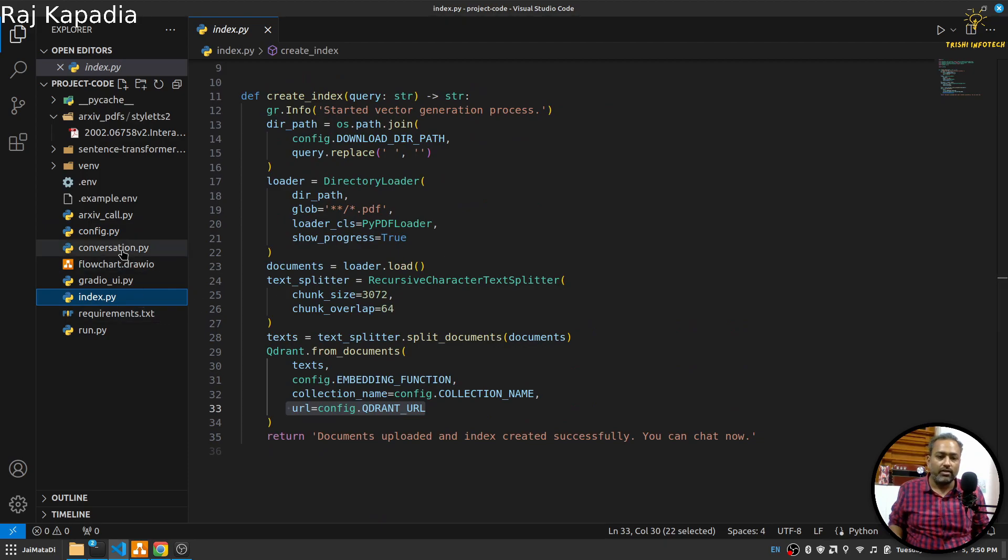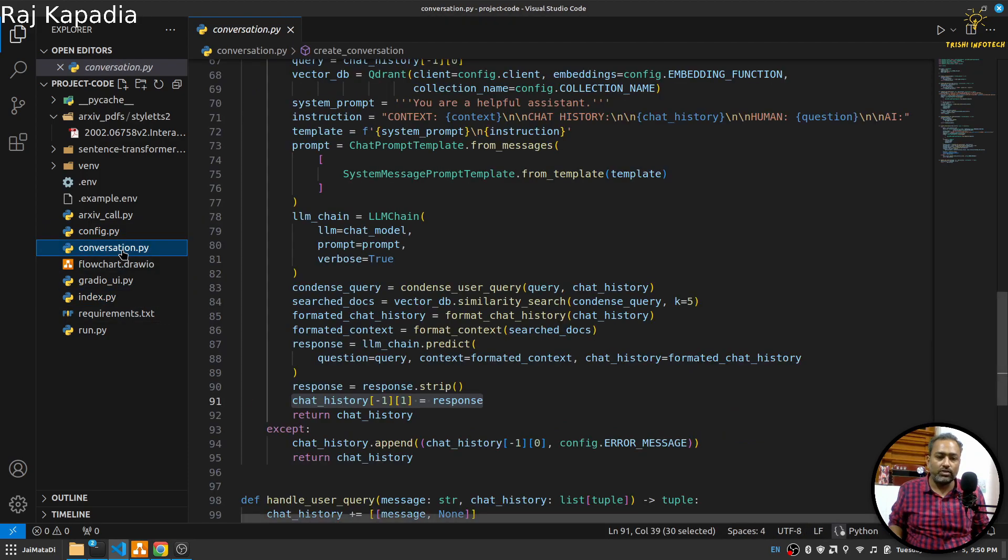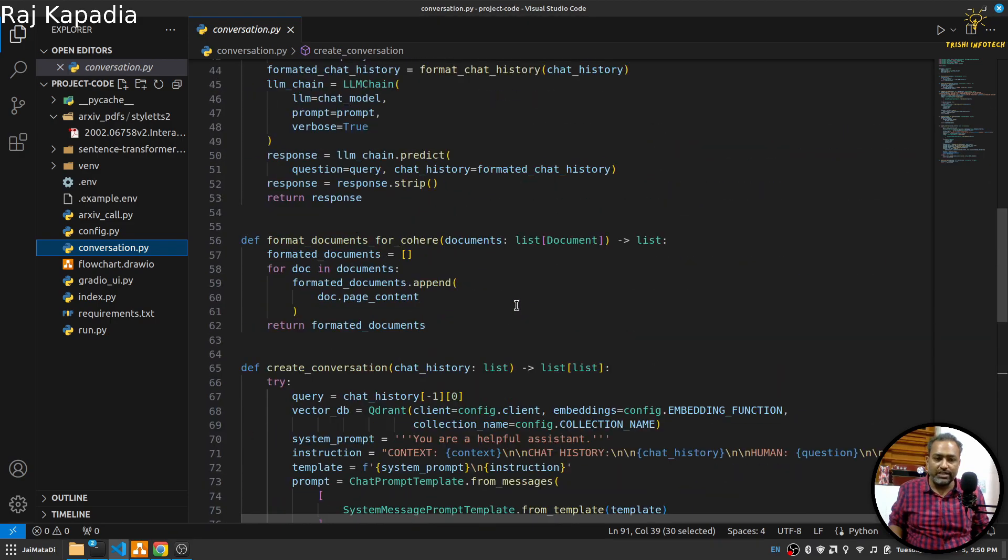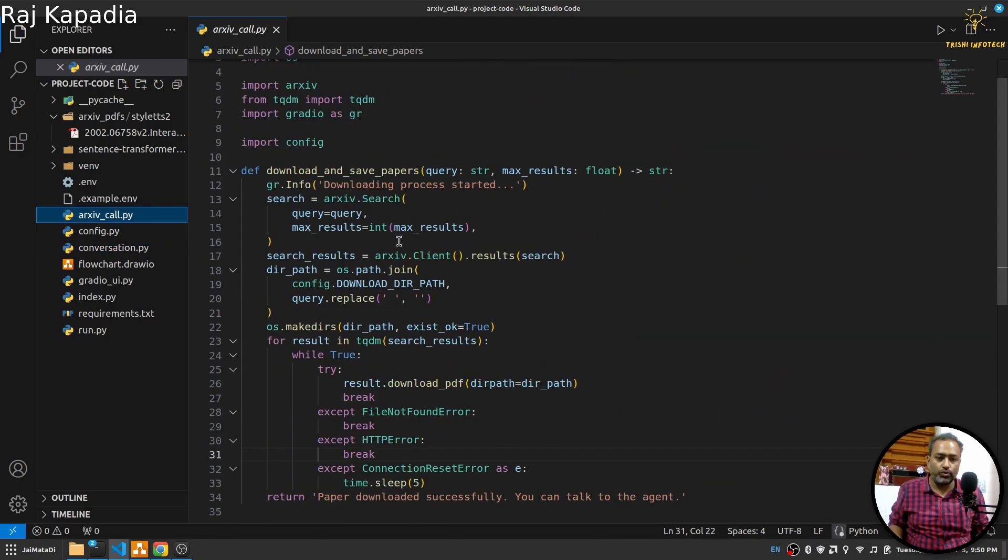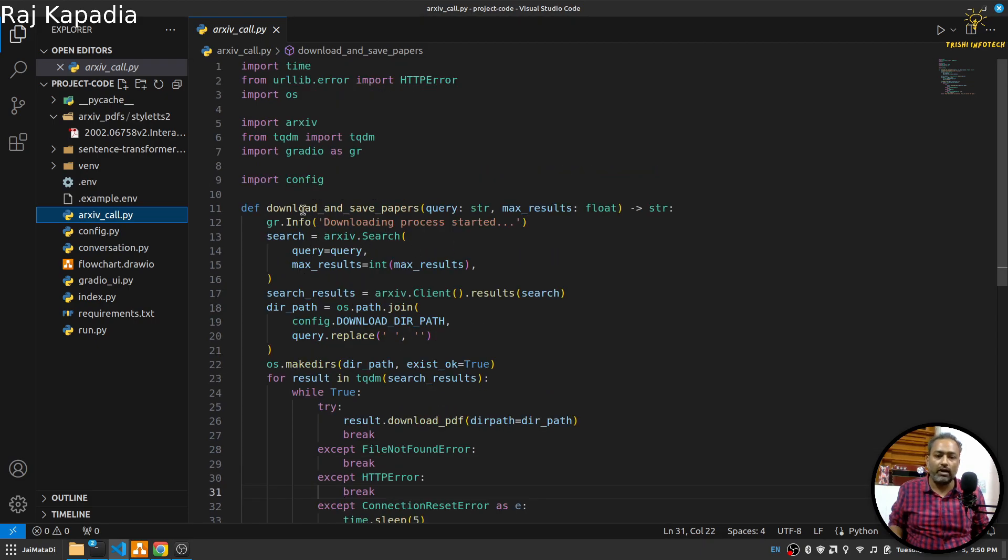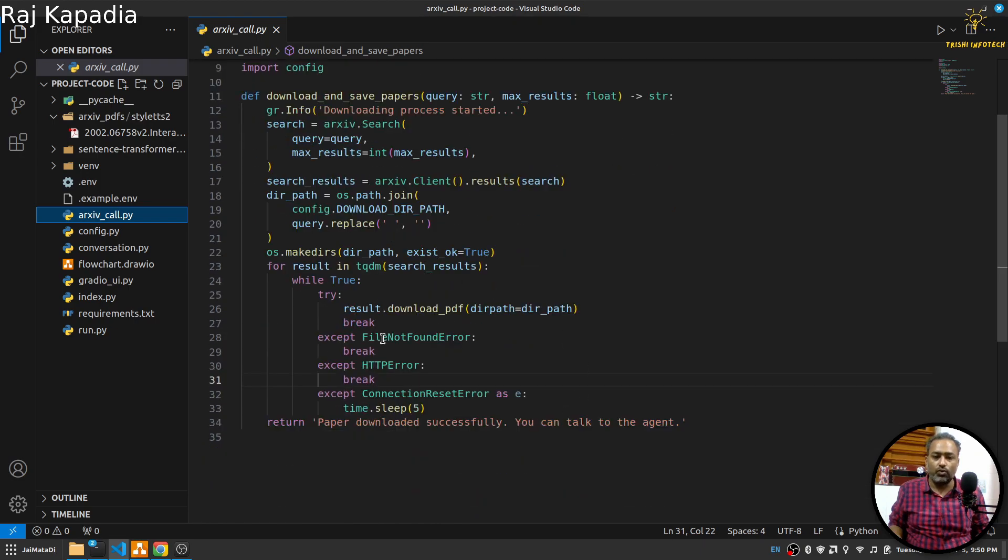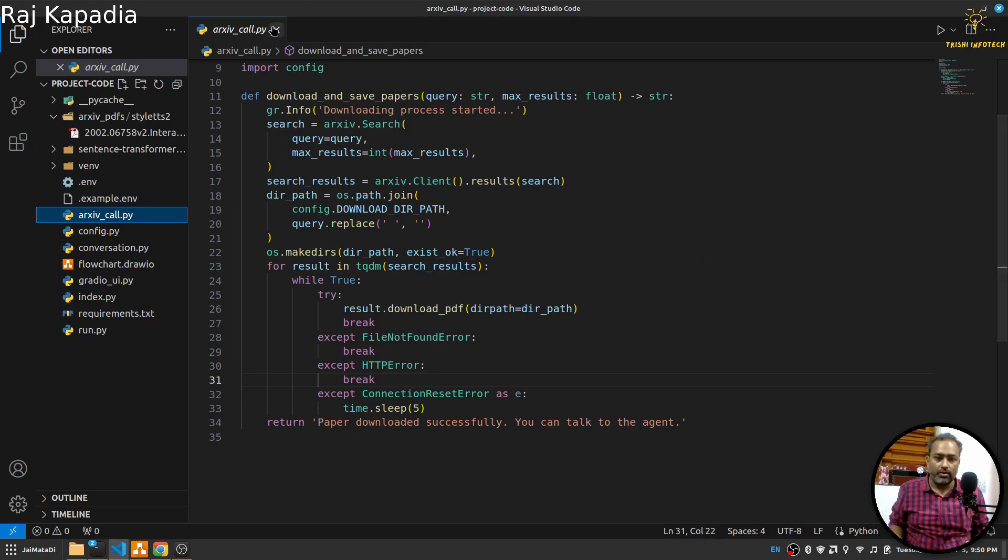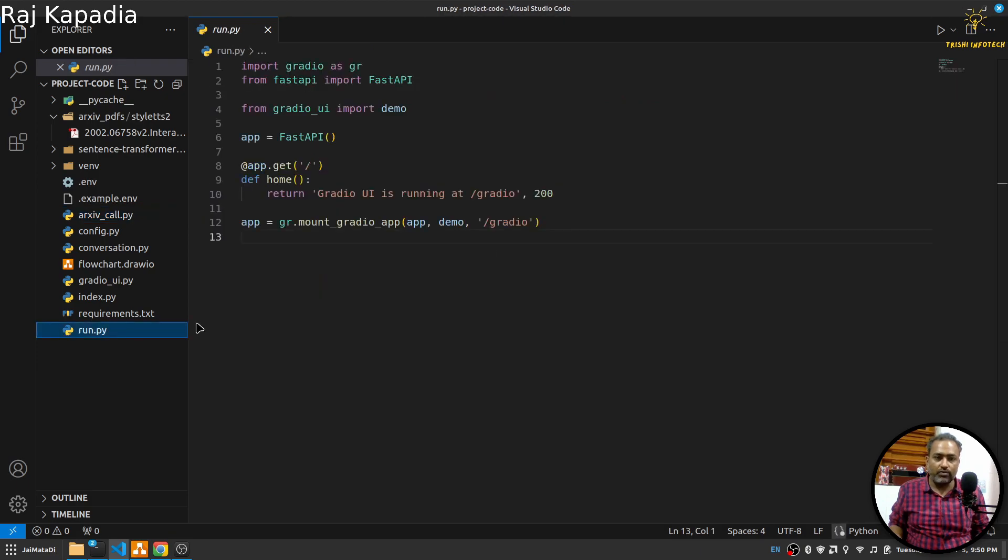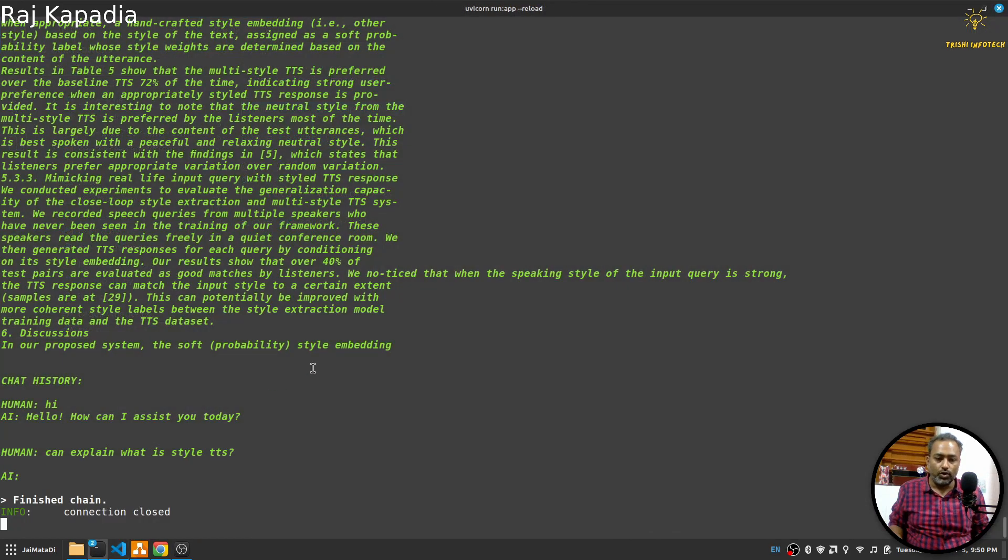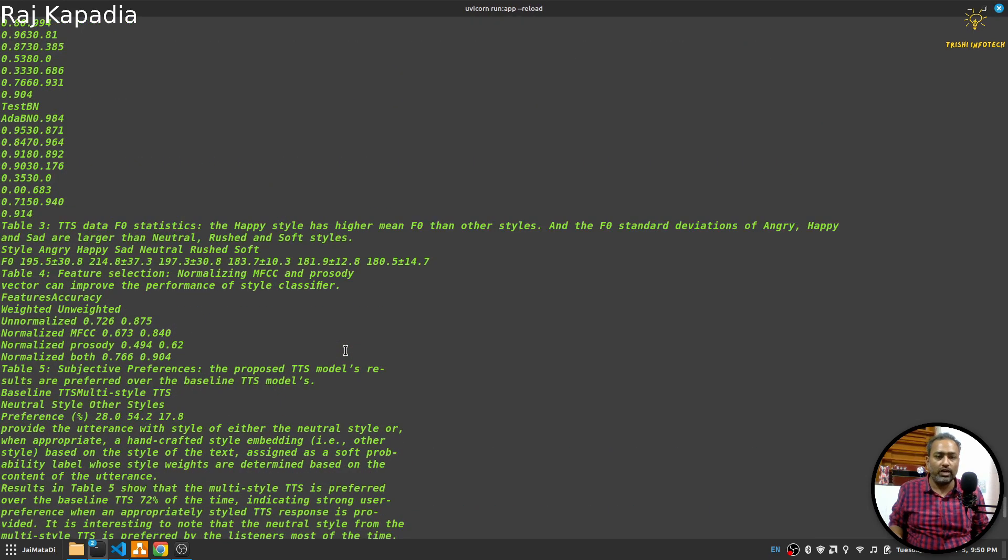I guess these are the things we have - configuration, then we have a function or file to create indexes, then we have something to handle the conversation. I guess I forgot to show this ArXiv call where I have created function which uses this package and downloads the papers based on the search terms and number of papers that we want to download. Finally I have this run.py where we get the Gradio UI and convert that into a FastAPI app and then run the application.